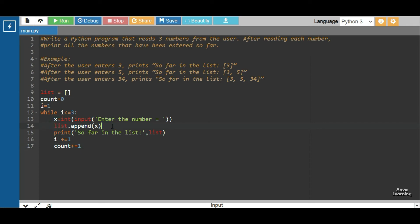We are inputting the number into the list. We know that the list is empty here in the beginning. In this line, append x means that in the list we are inputting the number. Here append means input. That is, the list is empty at the beginning, and when we use append, we are inputting the number.